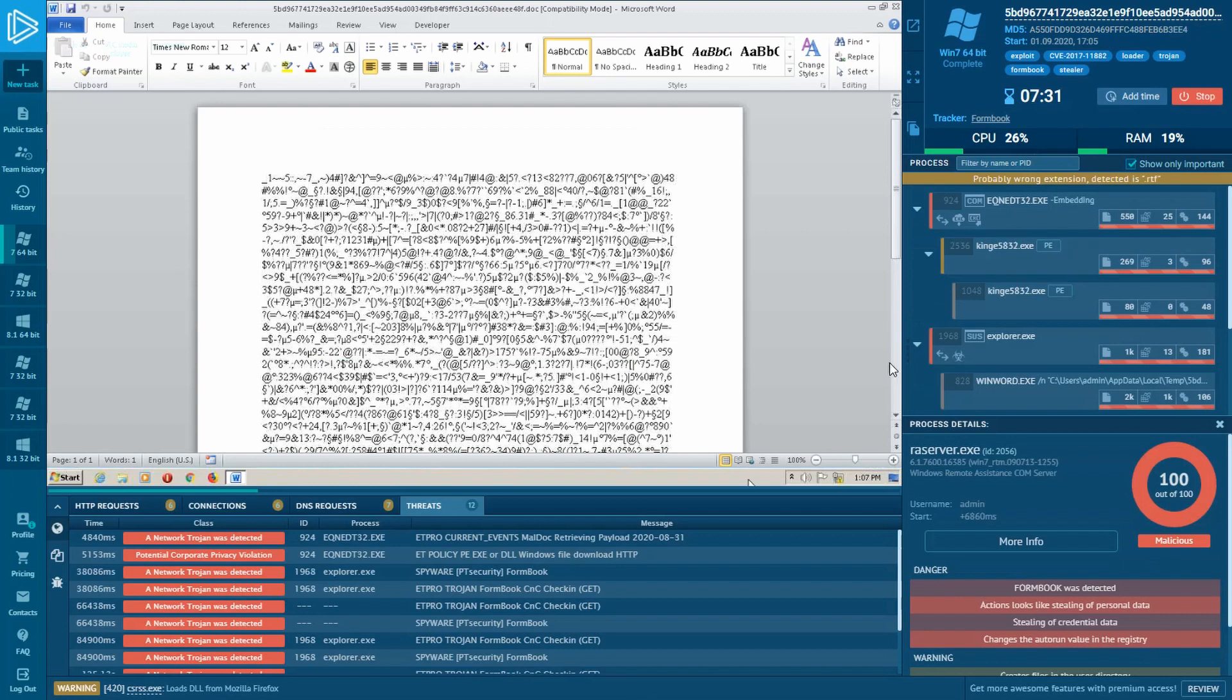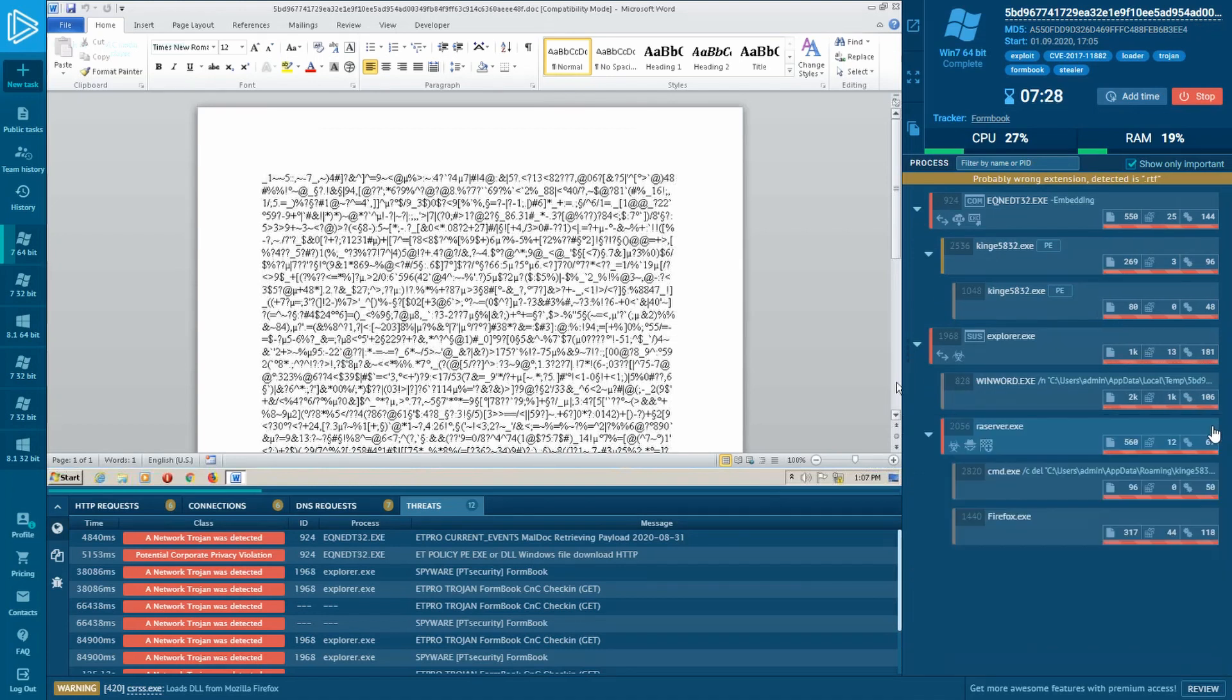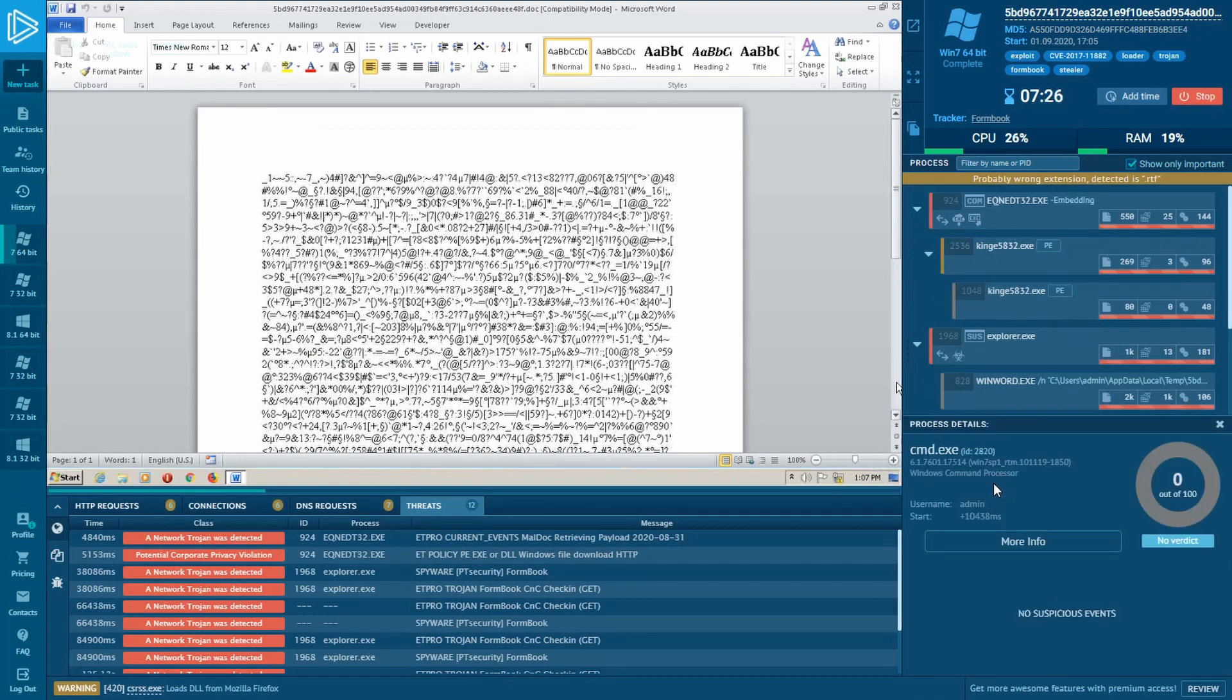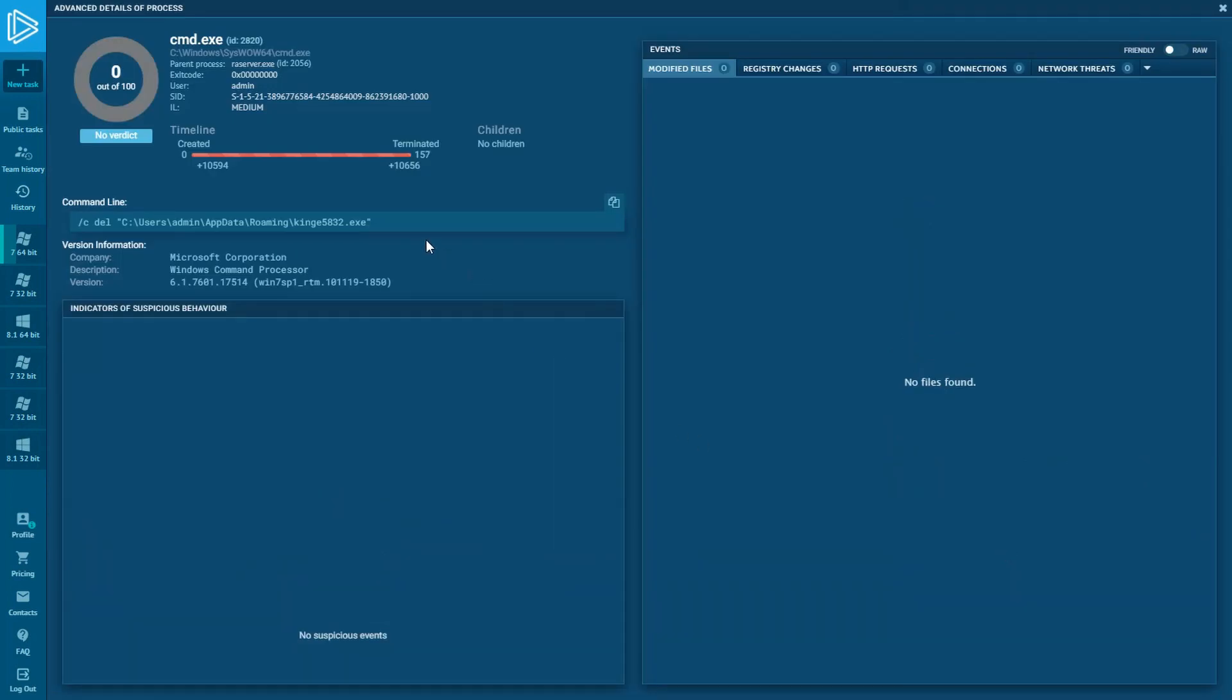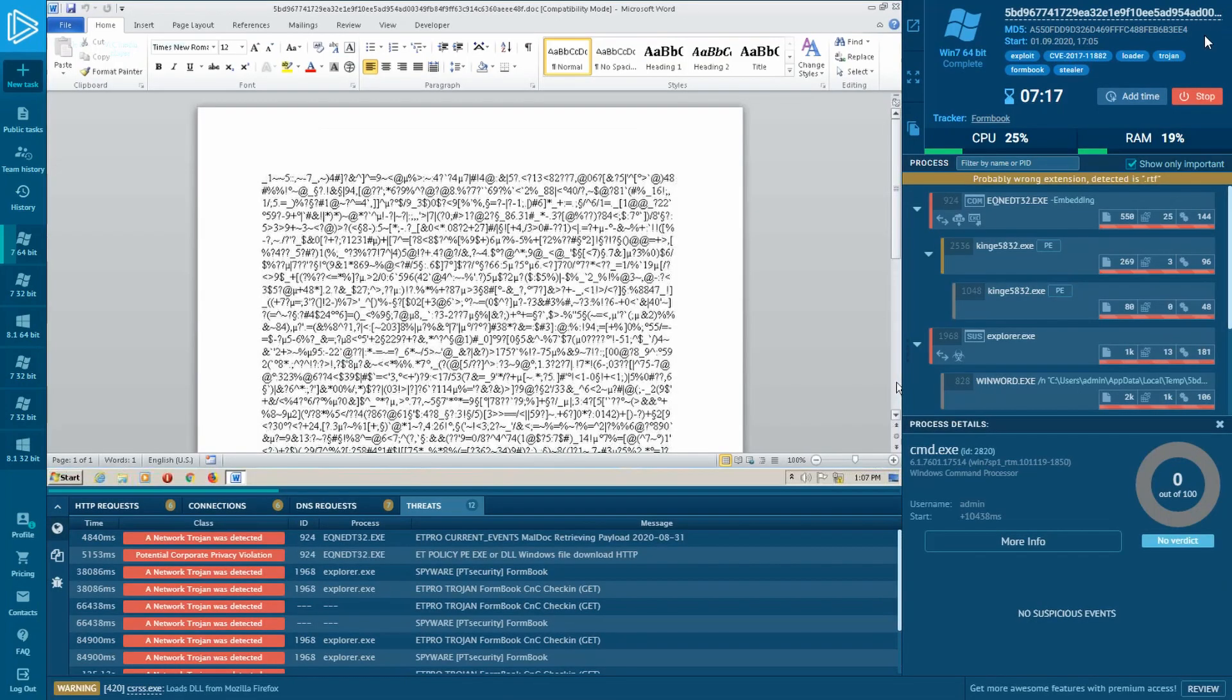And now, let's take a look at the command line of the processes. From this, we can figure out that the CMD process has been run to delete the downloaded payload. ANY.RUN service allows analysts not only to look inside files or processes, but also inside packets.